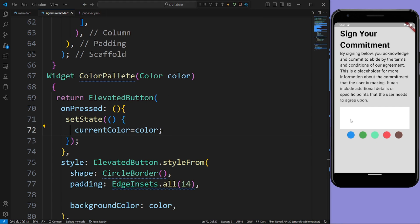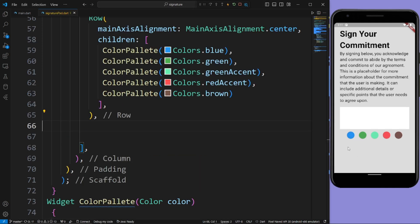Now when we sign on this commitment we can change the color as red accent, brown, blue, or whatever color the user wants.